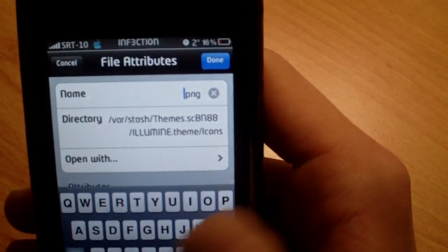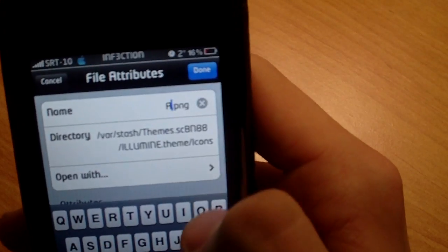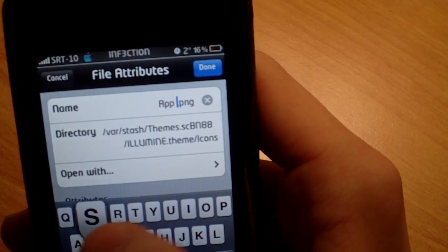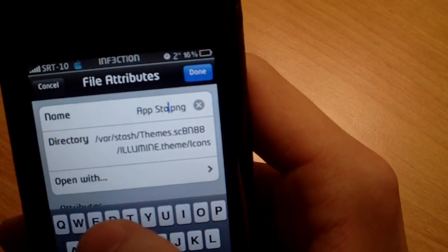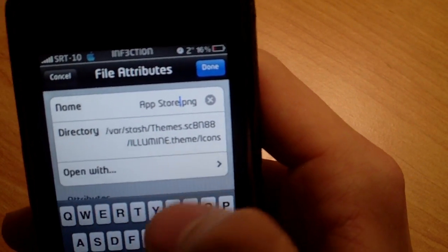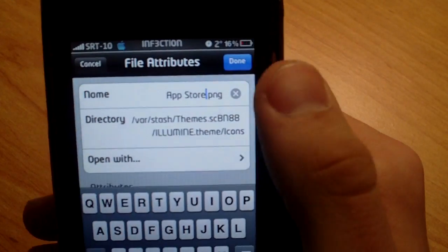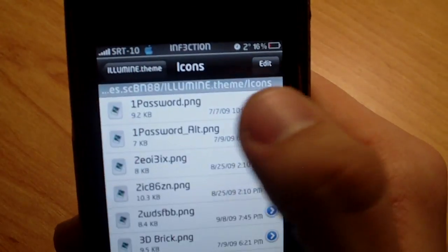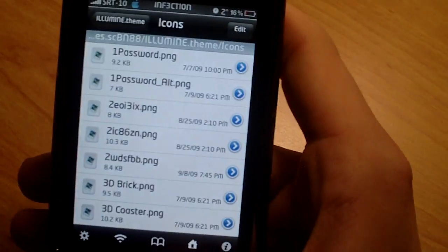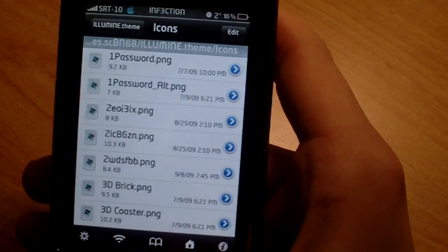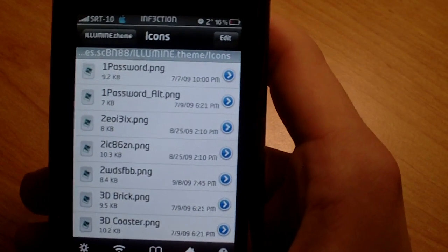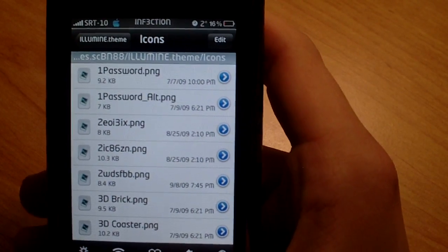And for example, for the one we were doing, you're going to type in App Store, exactly how it is on the iPhone. And then hit Done, and that will exactly put your icon as what you wanted.